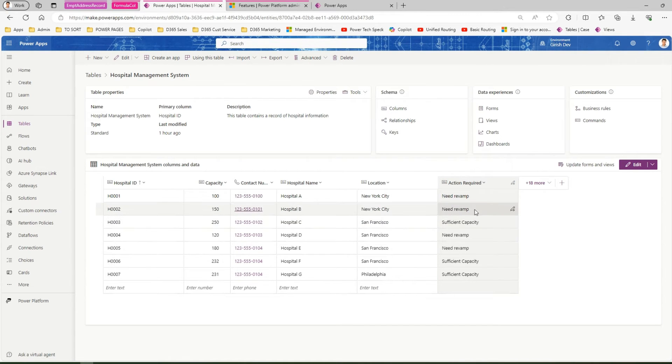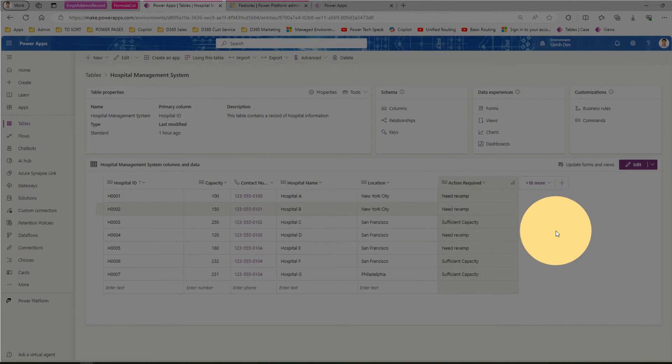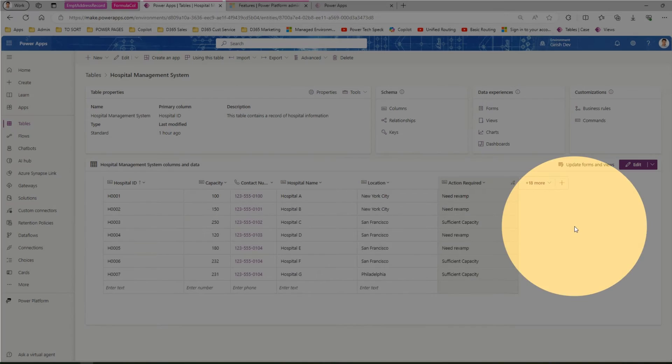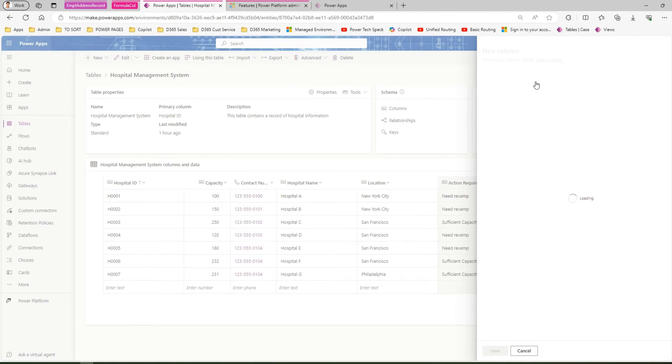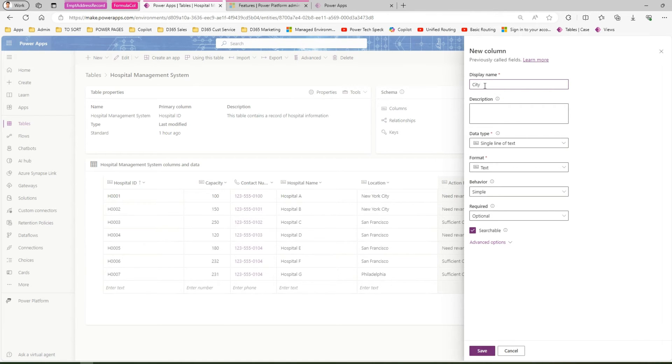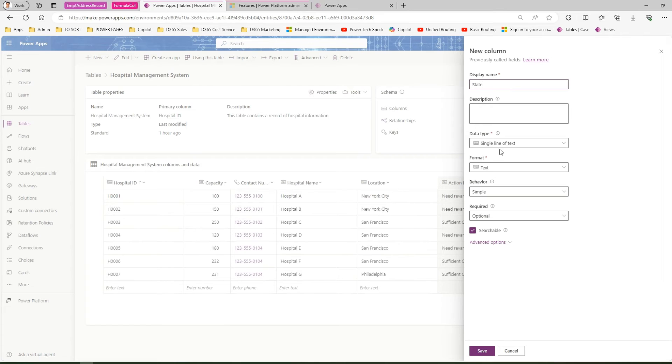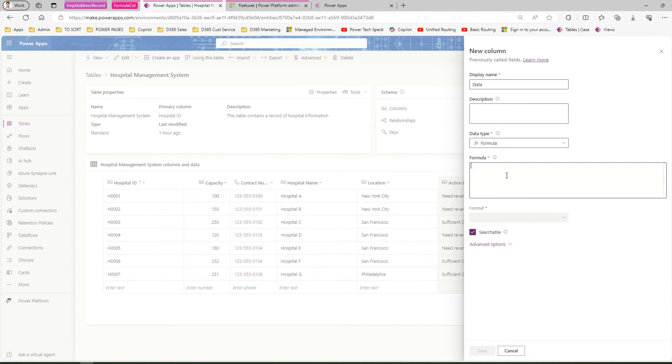From a logic perspective, we can create another column. I'll call this State. We already have location which shows the city. Here I'll go ahead and create a data type called formula.